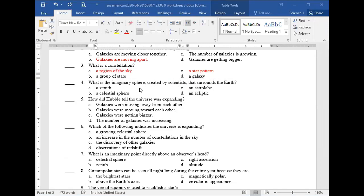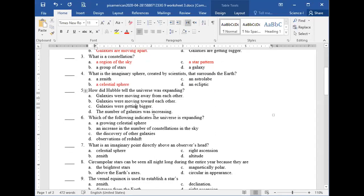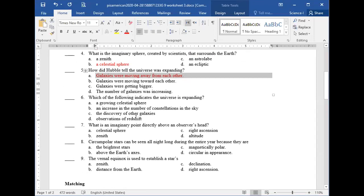Question number four: what is the imaginary sphere created by scientists around the Earth? The answer is a celestial sphere. Question five: how did Hubble tell that the universe was expanding? As we just answered, because galaxies are moving away from each other.